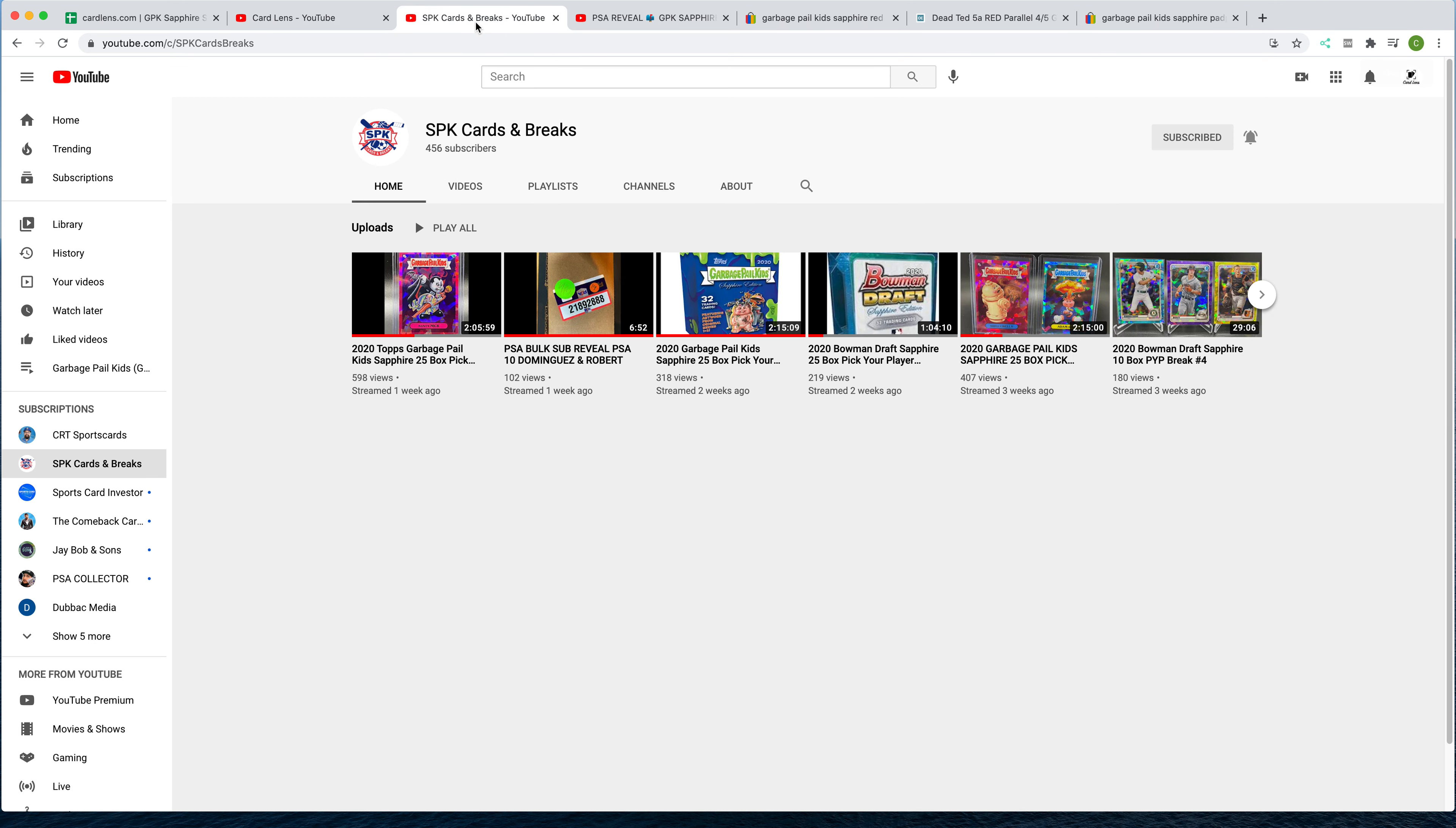A couple updates for the community. Number one, I've talked about Steve's Breaks and SPK Breaks. He's putting the auctions up on eBay. He's got another 25-box break that's going to be live tonight, so definitely subscribe to his channel, hit the bell for his notifications, and check out that live break tonight.